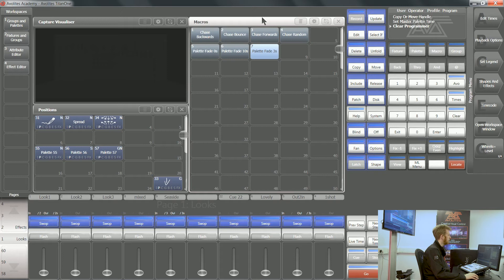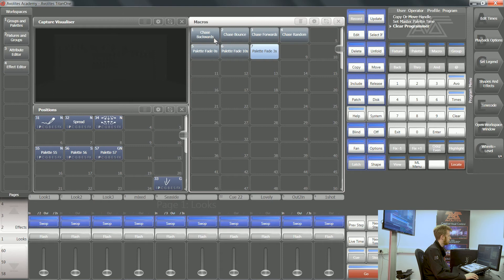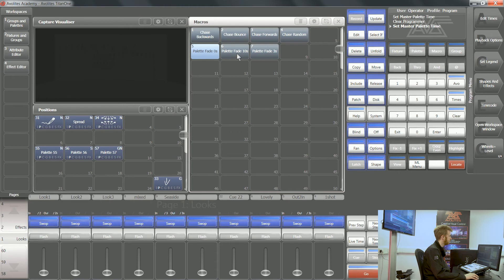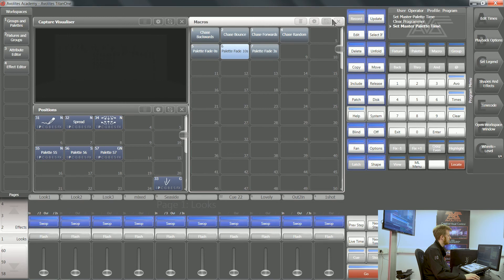Now anytime I want to change my chase directions, all I have to do is press that one button and it's going to do it for me. Anytime I want to use my palette fade times, rather than going through the process of typing in a new fade time every time I press a palette, I can just tap this and now all of my palette fades will take 10 seconds.